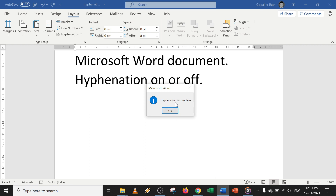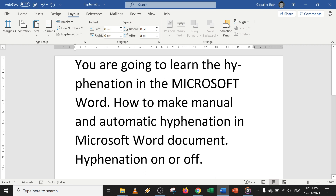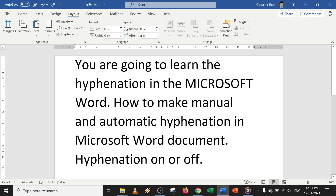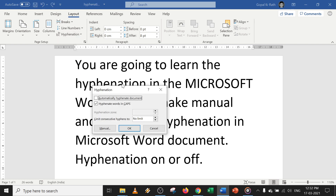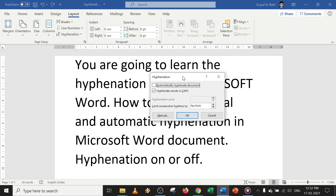Once everything is done and the entire page is complete, you will get a 'Hyphenation is Complete' dialog box. Now let's undo this. There are different options — let's look at Hyphenation Options. Go to Hyphenation and click on Hyphenation Options.